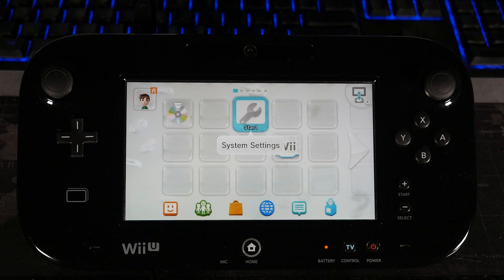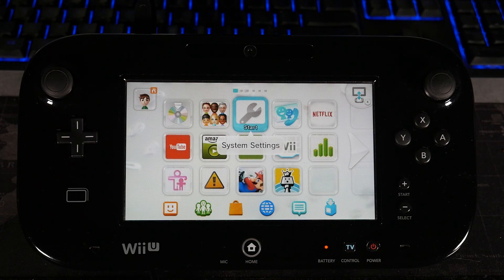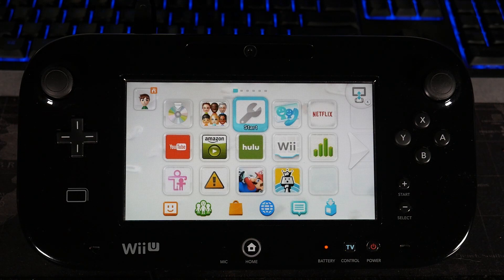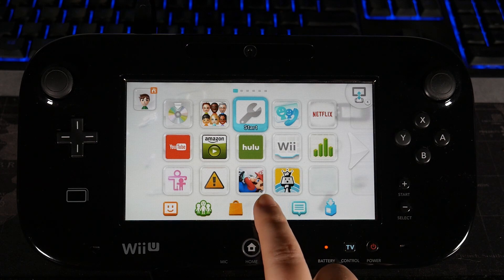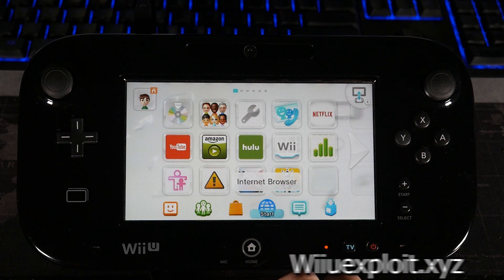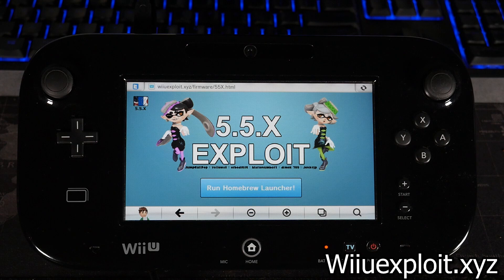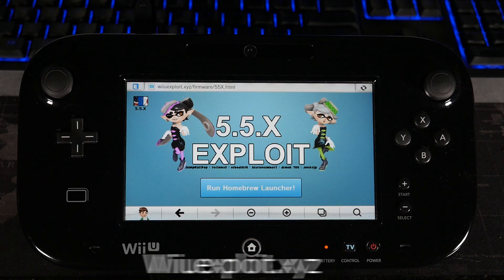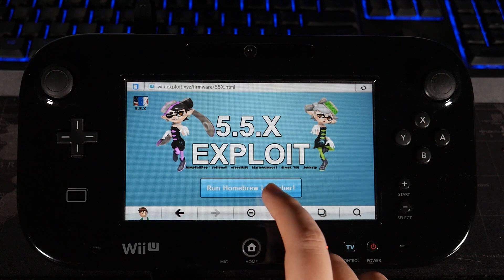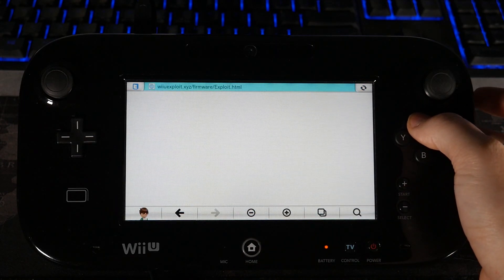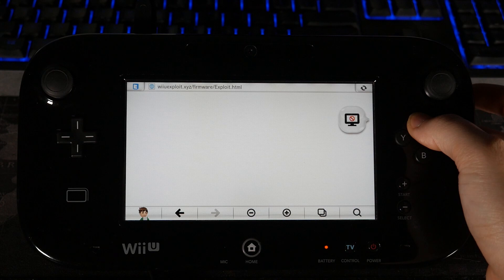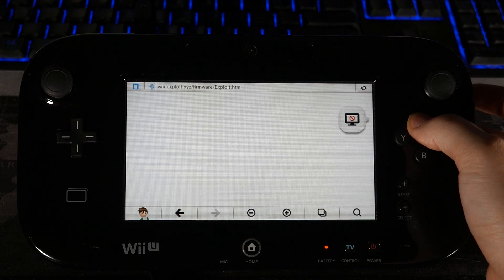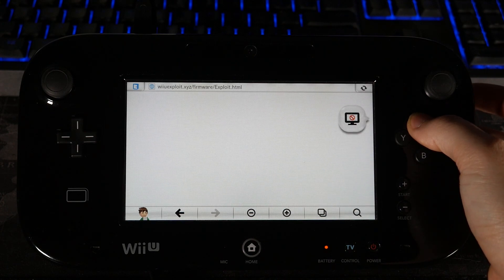When that's all done, your system will reboot. And from here, we have to open up the Internet Browser one more time. And we're going to go on the same web page that we were just on. Now that we're here, we're going to do the same thing, but this time we're going to hold the X button instead of the B button. So just hit Run Homebrew Launcher, and then tap and hold X immediately. And we're going to hold this down until we get a change in the screen.